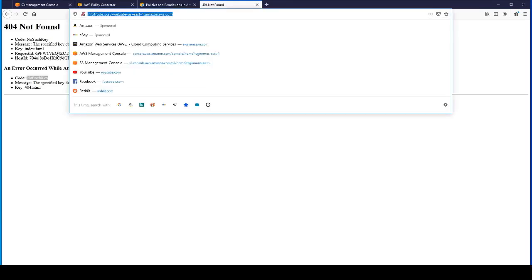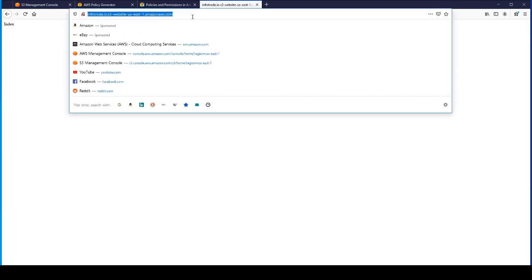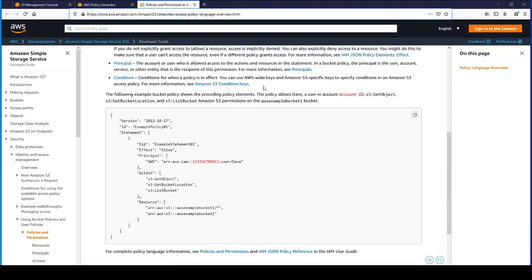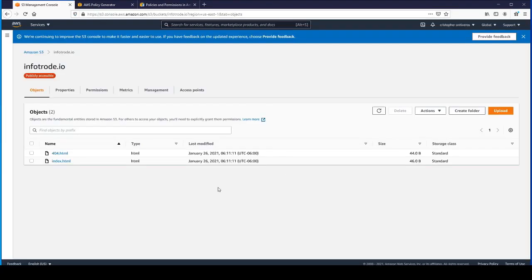Now if we go here and refresh that, you can see we have our index page being rendered. And if we go to 404.html, there's our 404 page. That's basically it. That's how you configure a bucket for static website hosting.